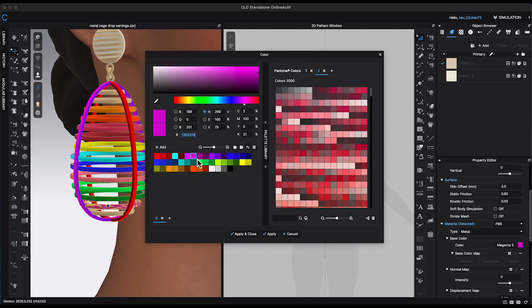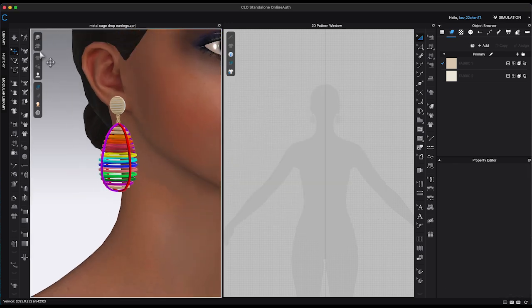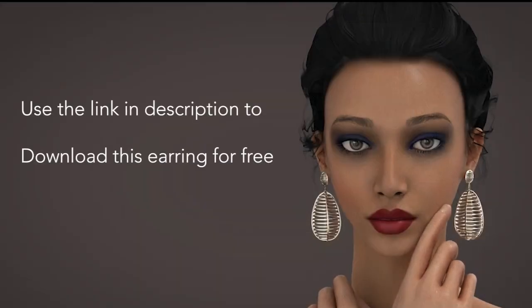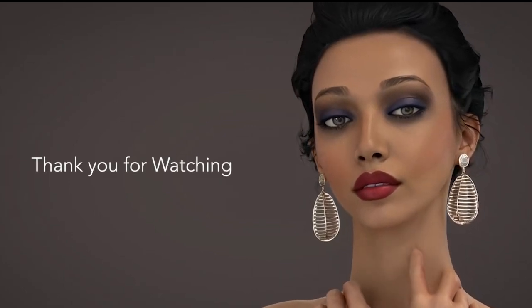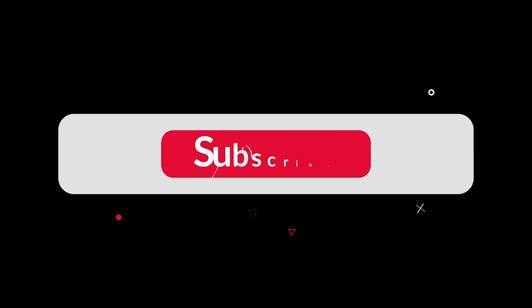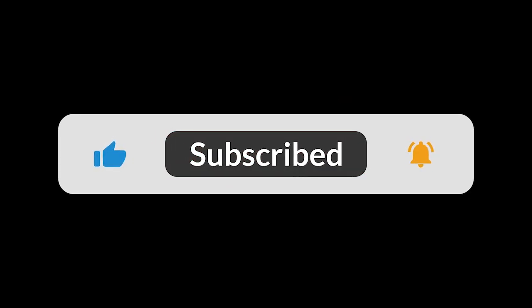In this video, I've used earrings as an example to demonstrate how to register accessories using patterns in Clo3D. The method can also be applied to registering other accessories, such as glasses or shoes. You can download these metal cage drop earrings for free by clicking the link in the description. And that wraps up this quick tutorial. Thank you so much for watching. If you found this helpful, be sure to give it a thumbs up and hit that subscribe button for more tutorials like this. See you in the next video.